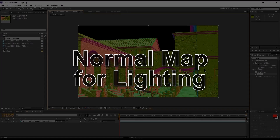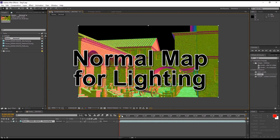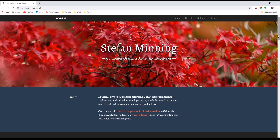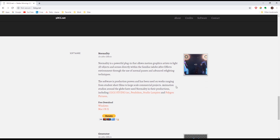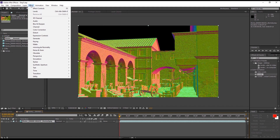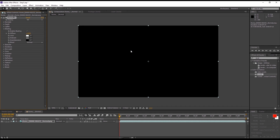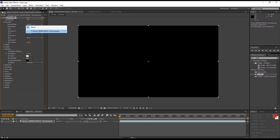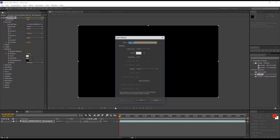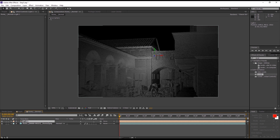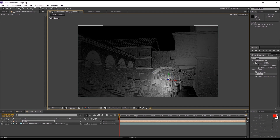Finally, we're going to learn how to use the normal sequence to create some light reflections from the surface of the objects in our scene. For this effect, we're going to use a plugin graciously provided by Stefan Minning called Normality, which you can access from his site. We can find this under the effects menu and apply it to a composition that just has our normal sequence. We'll have a black screen at first, so we need to go into our normals values and select our normal map. After that, we need to create a new light so we can actually see our scene. I can move this light wherever I want and you can see the light and shadow changes on all of the surfaces.